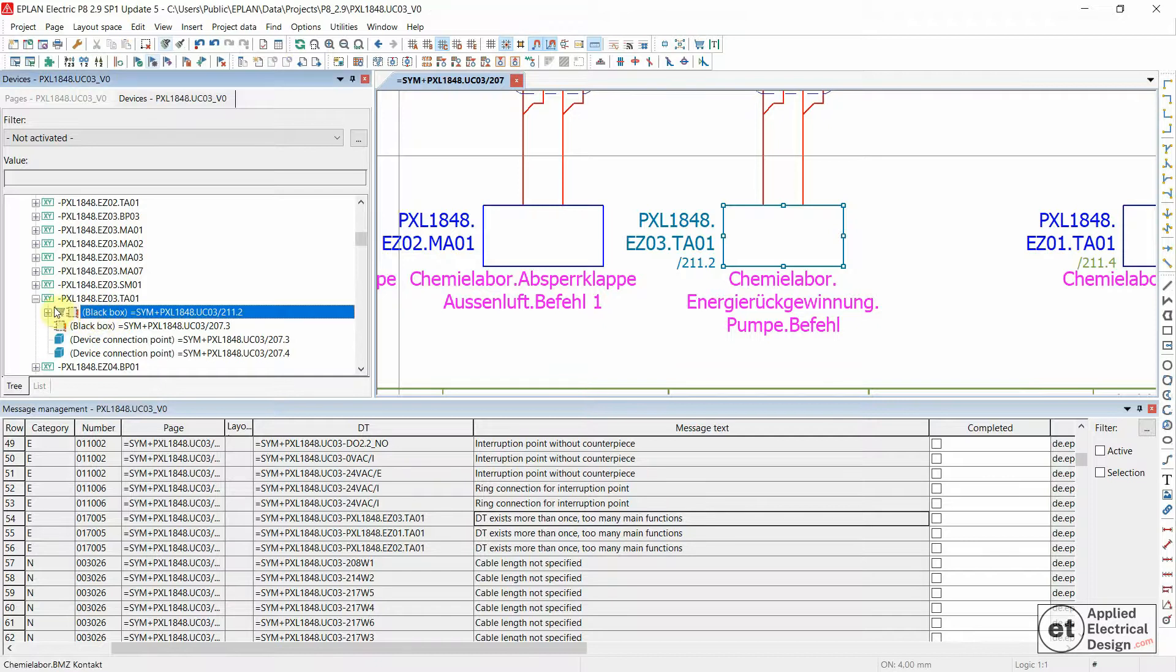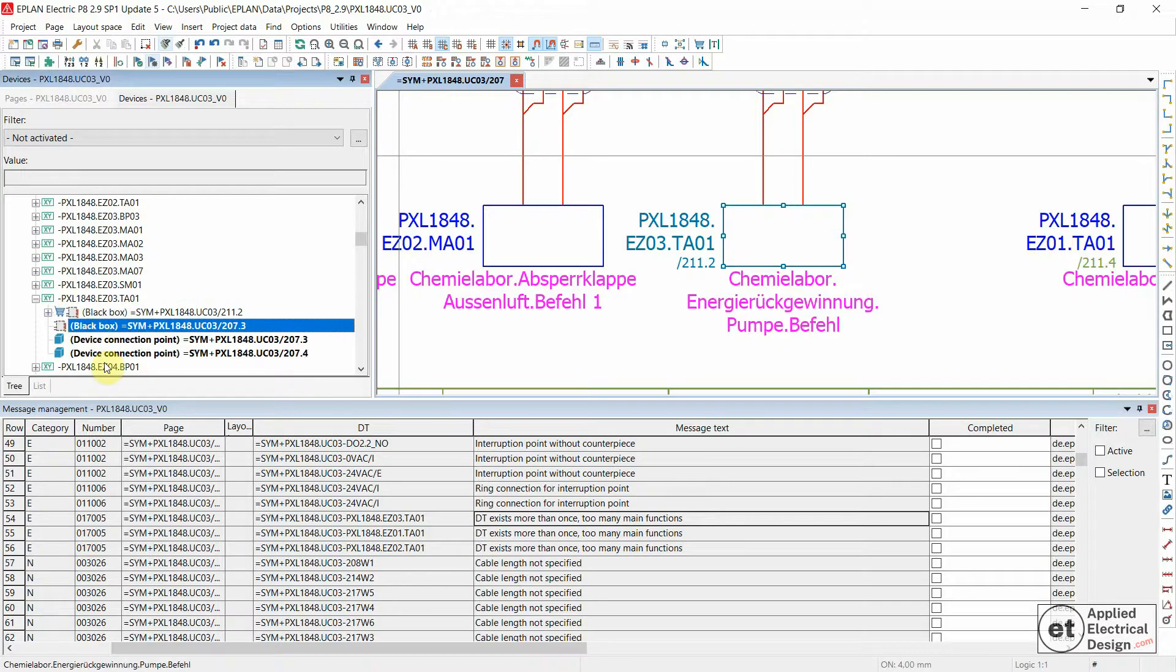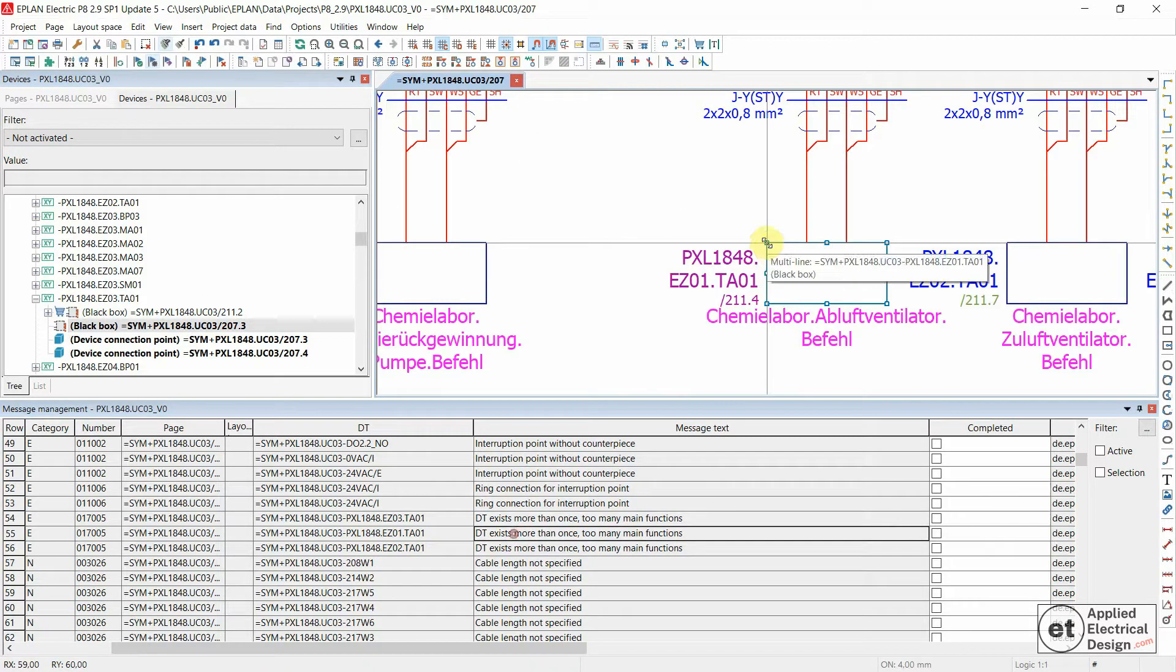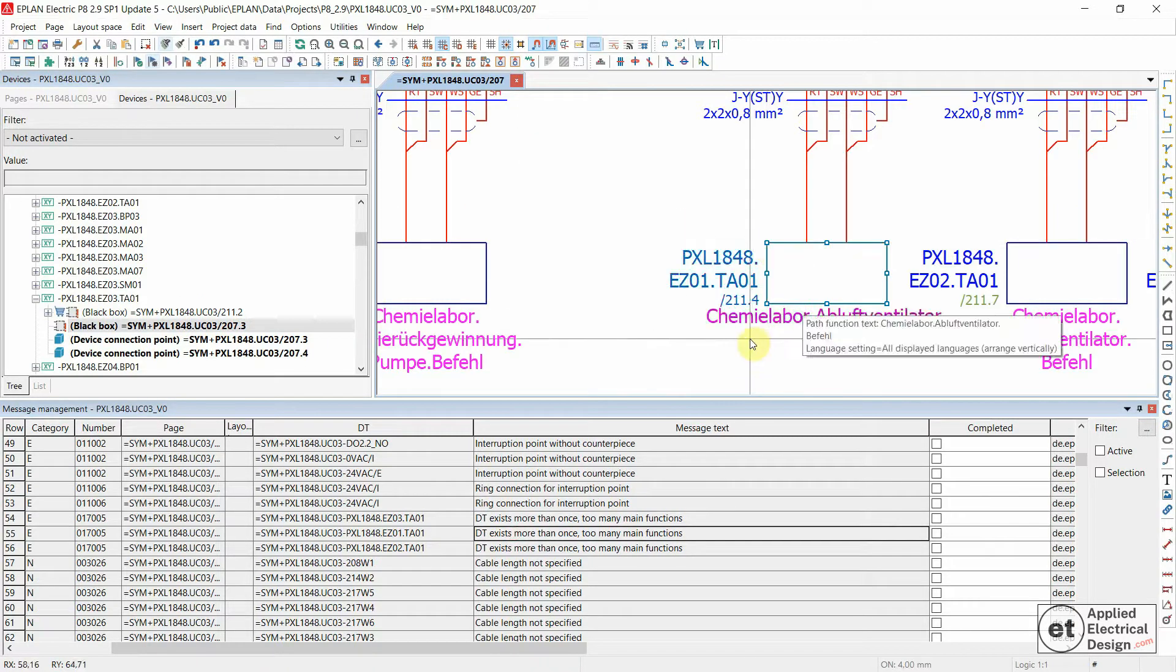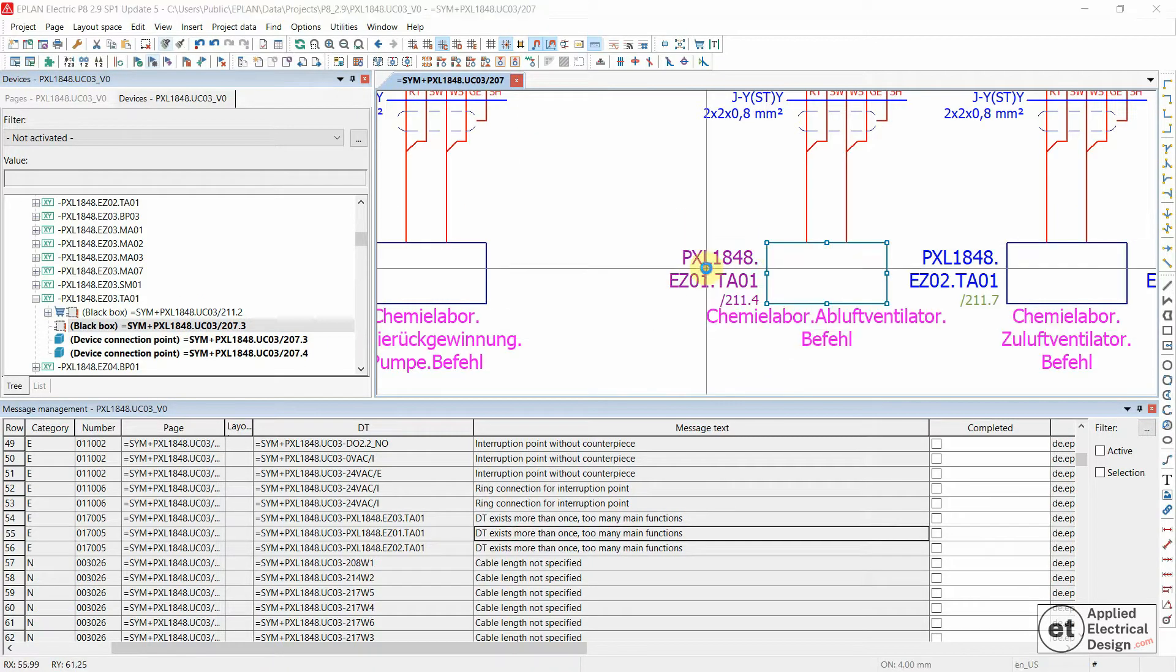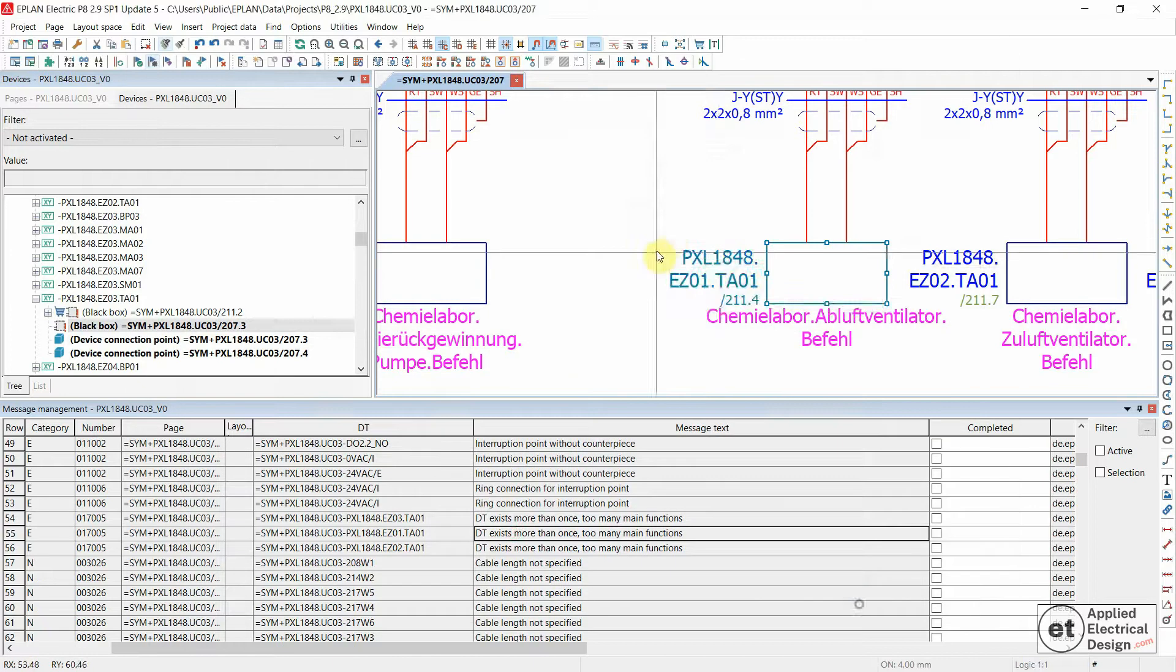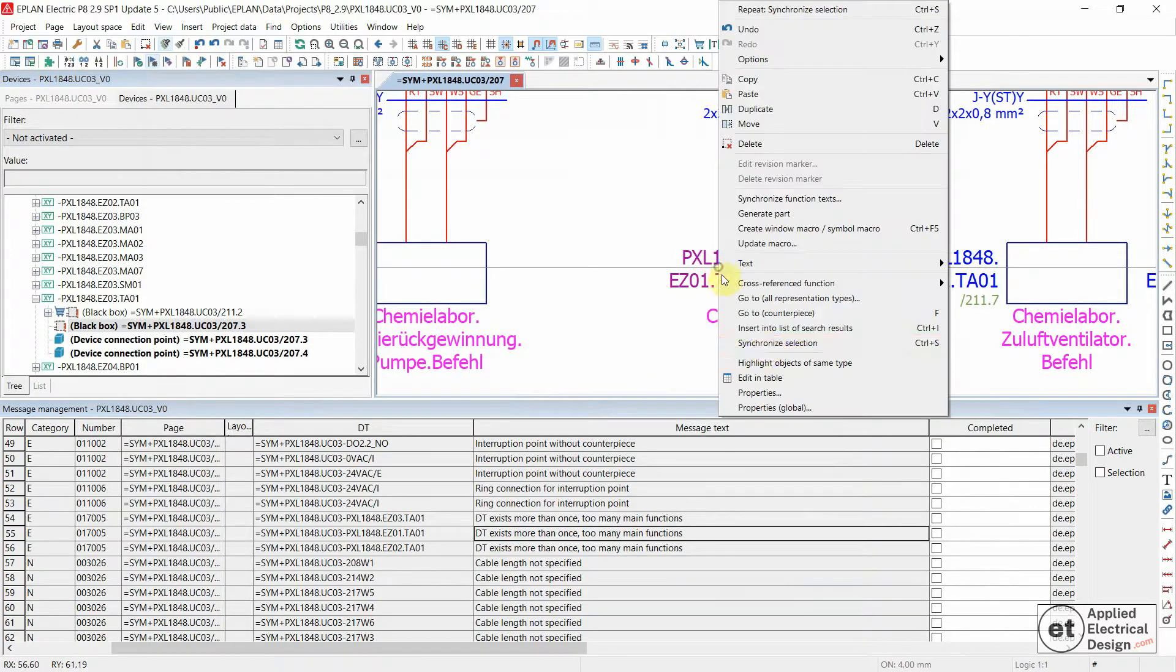This basket says that this representation is a main function and this one isn't. Let's do that also for the second two. One more time, Synchronize Selection.